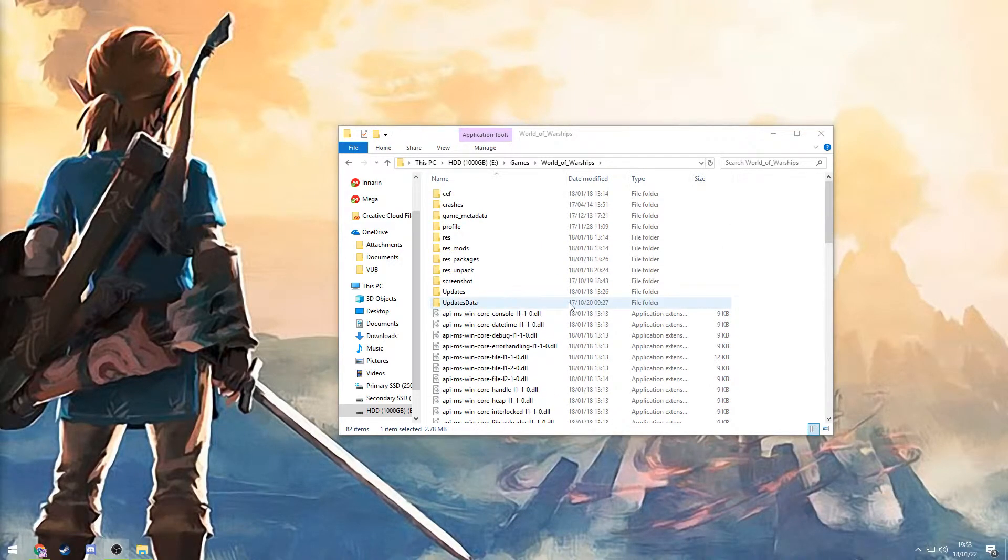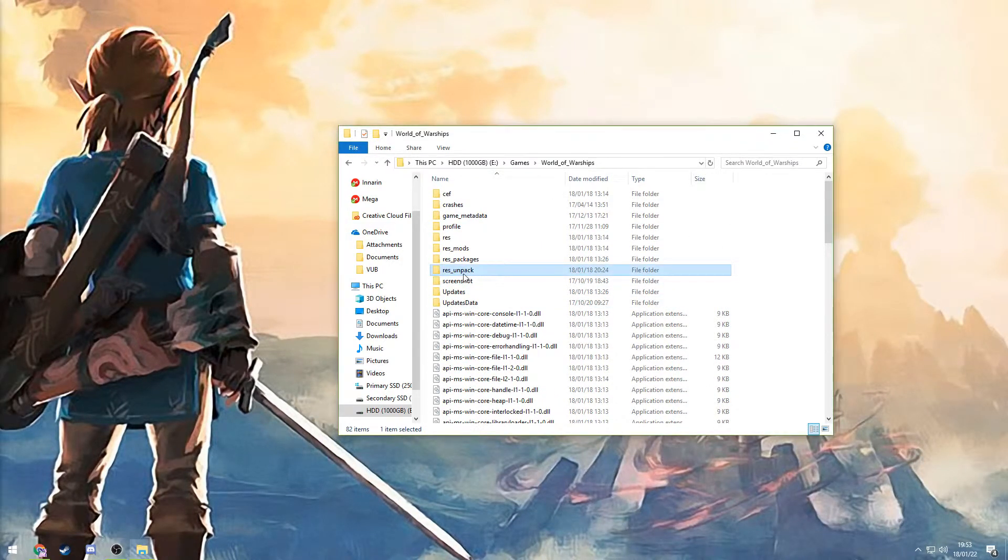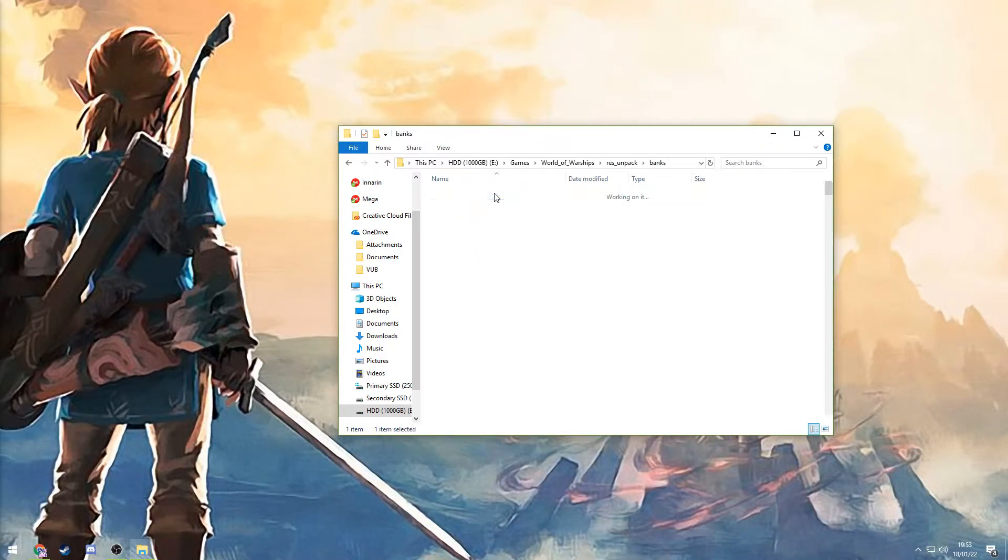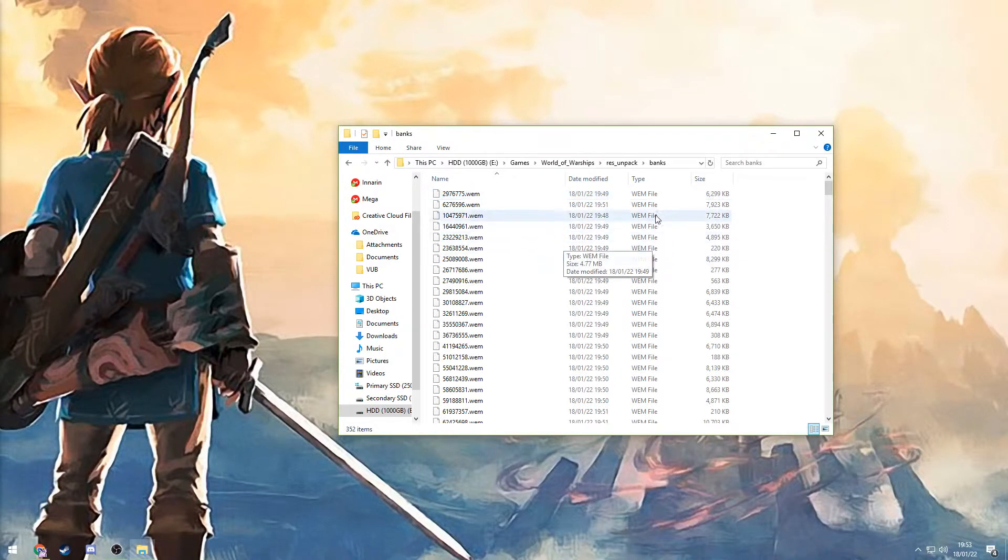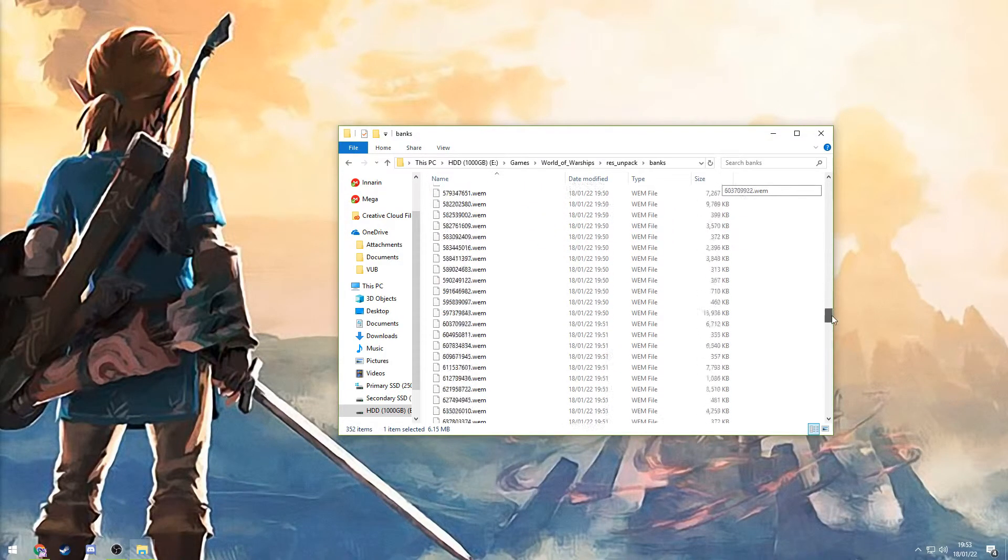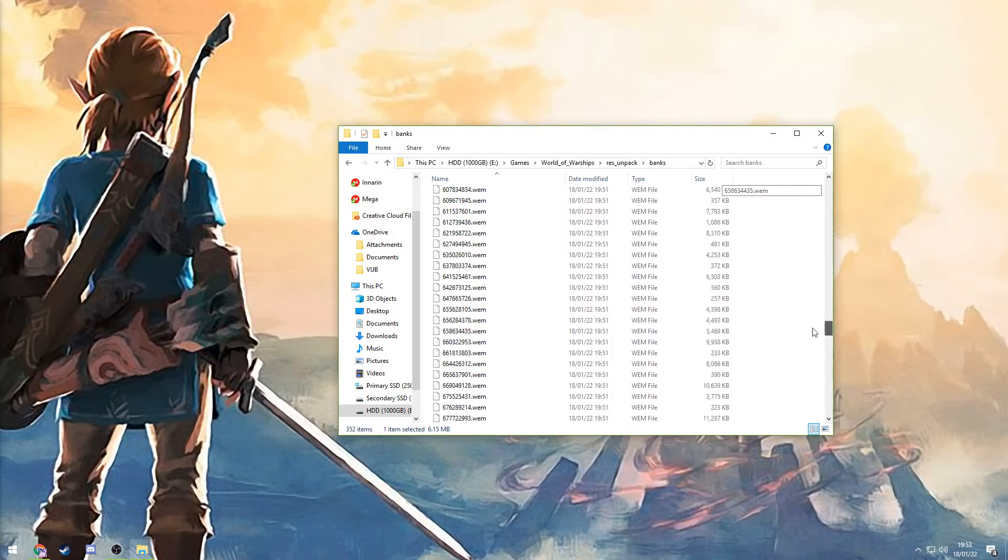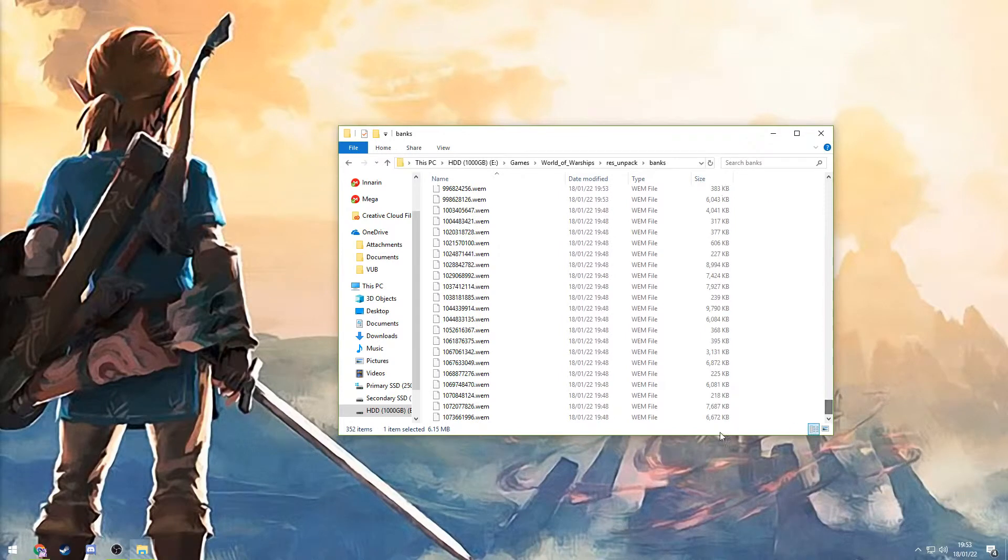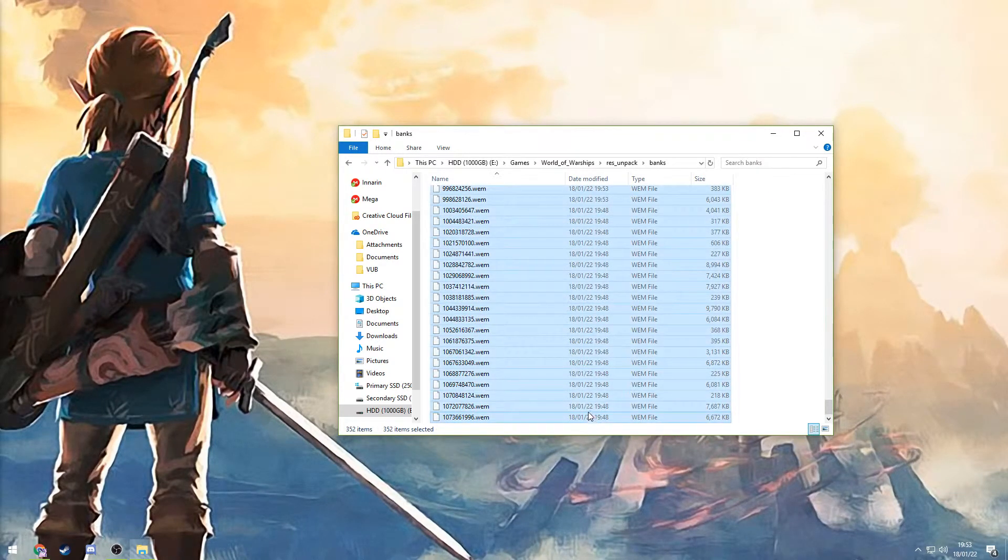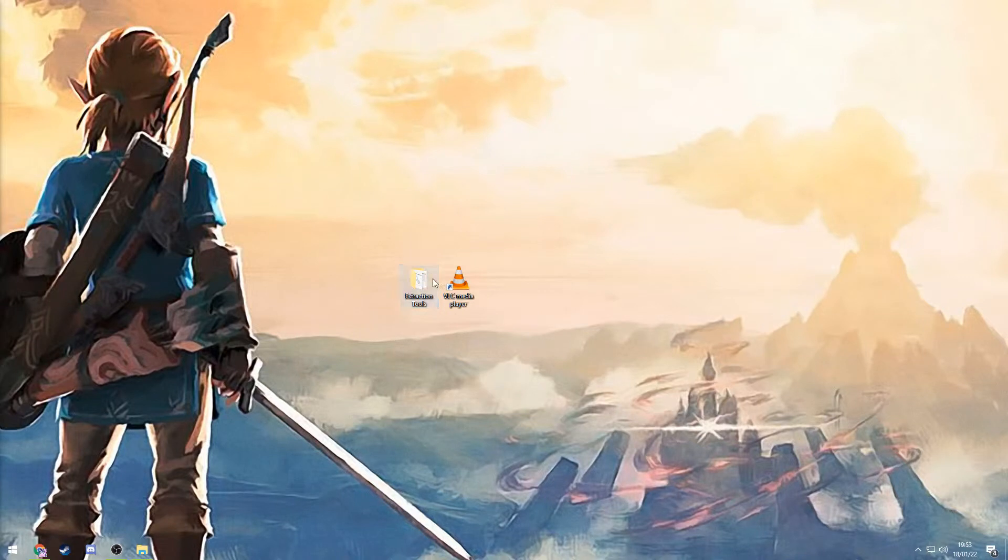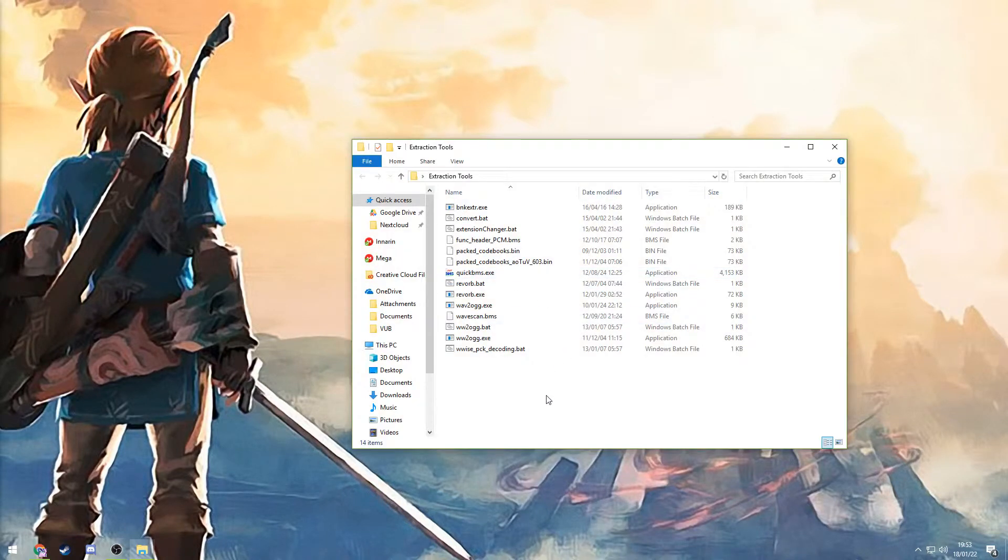Now there should be a new folder called res underscore unpack. Open that up and you'll see that you have this folder called banks. Right inside banks you'll find all of these WM files. So what you want to do now is select these all and copy them over to extraction tools.